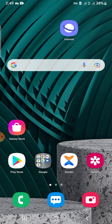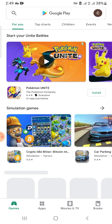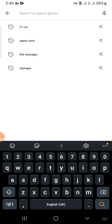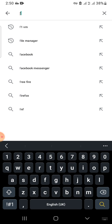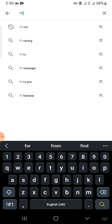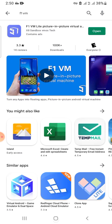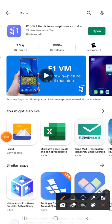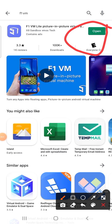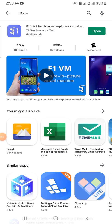After that, you go to the Play Store to download an app called F1VM. Then you install it.